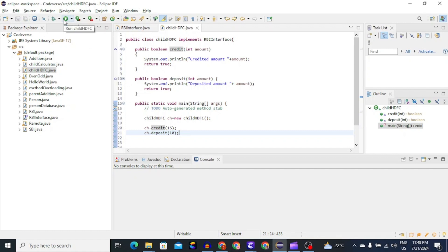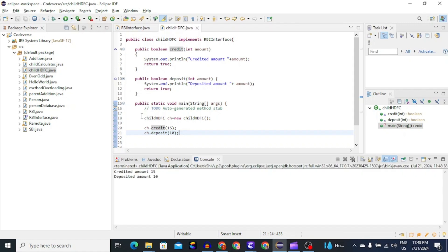To run it, we will click on this run icon. As you can see, it says that credited amount is 15 and deposited amount is 10.